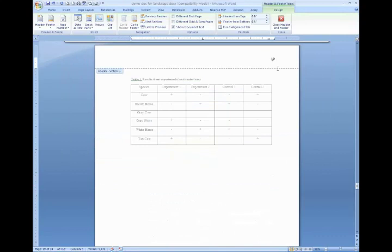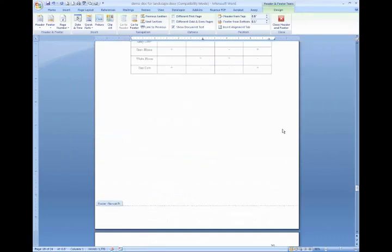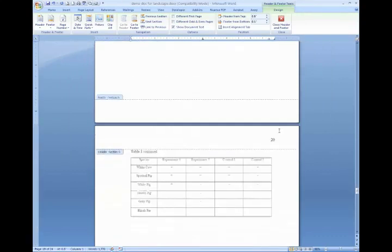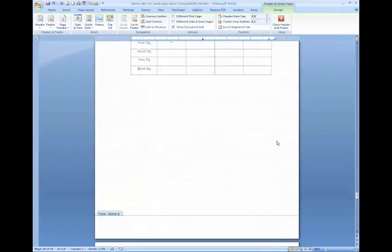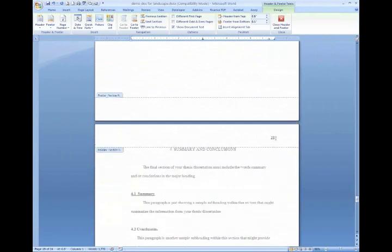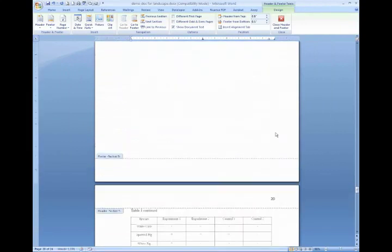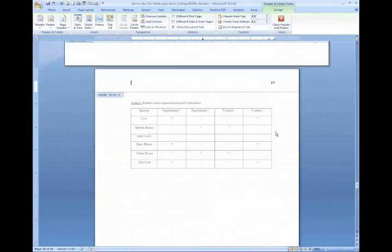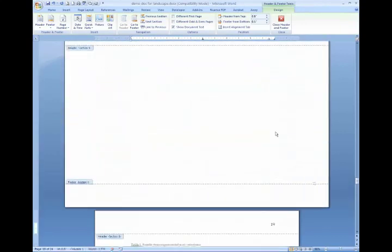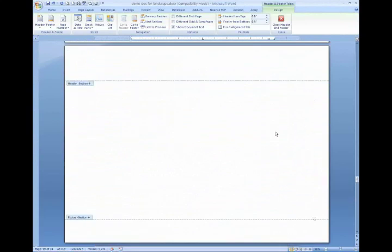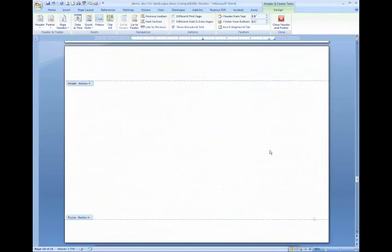Now this page number is 19 and all the pages after it in the section are numbered sequentially from there. So that is how you insert a landscape page into your thesis and place the numbers appropriately.